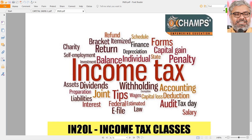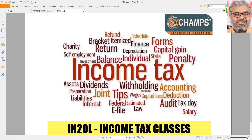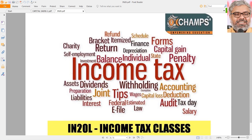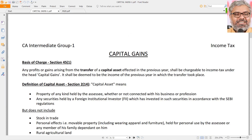Today let us discuss about some of the basic aspects and concepts of capital gains. Then we will enter into the core provisions related to capital gains and different types of situations that can be encountered under this chapter in the upcoming classes. But before going to the core aspects of this head of income, first let us understand the concept of capital gains.